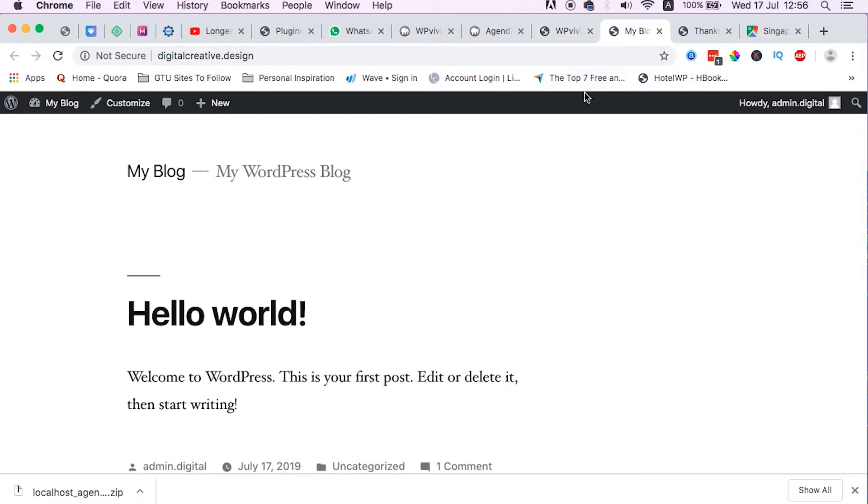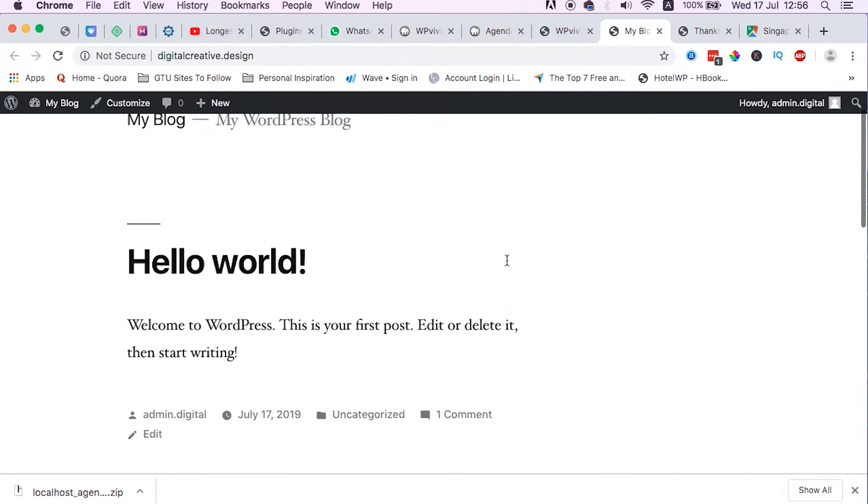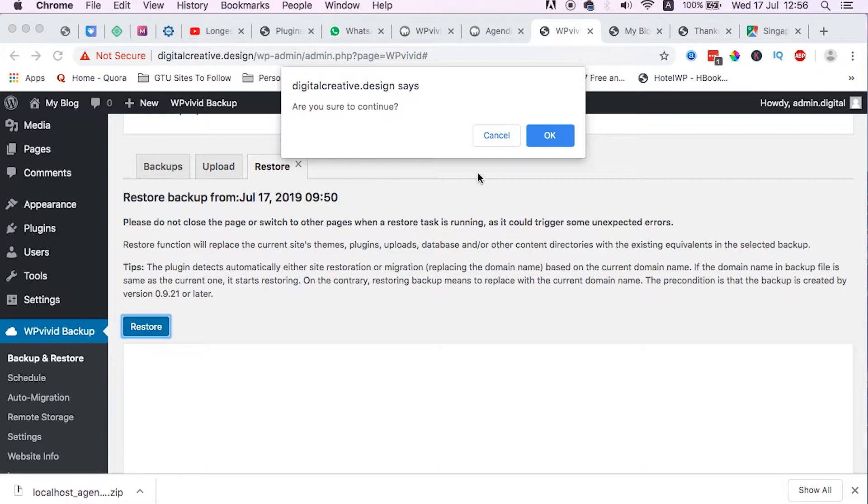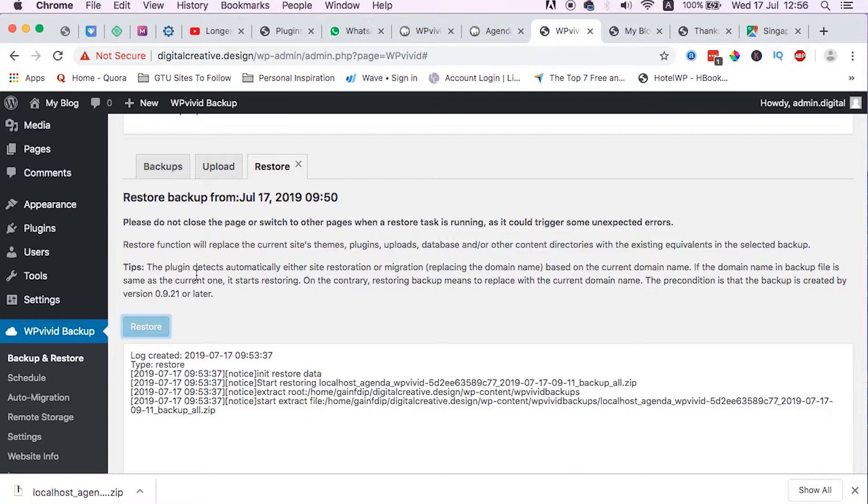Since we are going to replace the database and every other files, hit restore. It'll ask us if we want to continue, so we just continue. Like here they say, the plugin detects automatically either site restoration or migration.